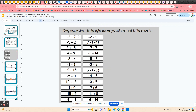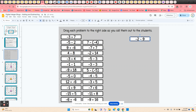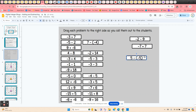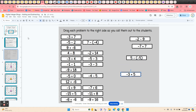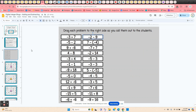All of the integer problems you're going to give to the students are on slide three. As you use each one, just click and hold on the edge, move it to the right-hand side, and that way you know which ones you've used. At the end of the game, just come up to the undo arrow, click it repeatedly, and all the problems go right back into place.